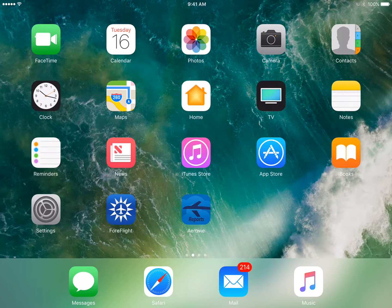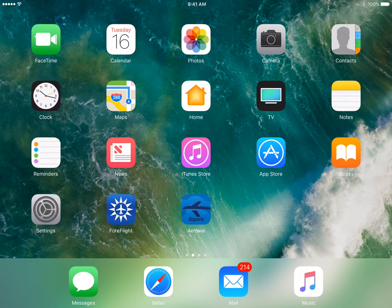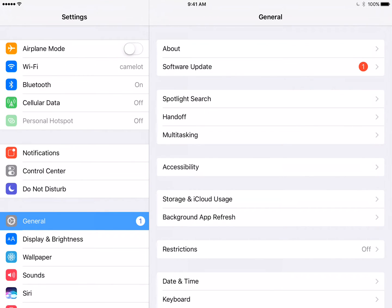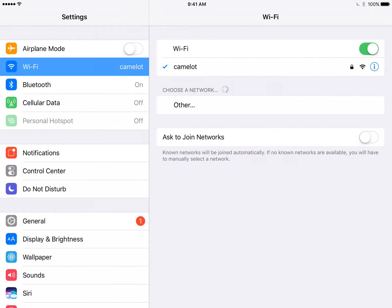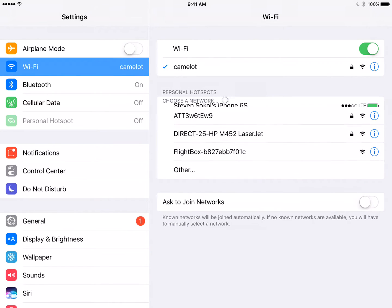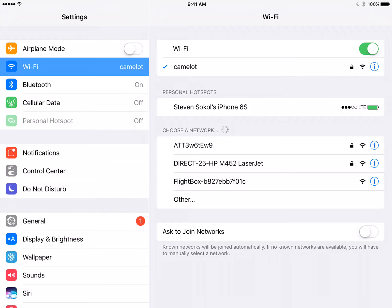Let's start by connecting up the iPad with the FlightBox. To do that, tap the Settings button on your home screen to launch the Settings application. In Settings, you're going to want to go to Wi-Fi, the second option on your left-hand side. Under Wi-Fi, you'll see that we're currently not connected up to a FlightBox network — we're connected up to my home router.